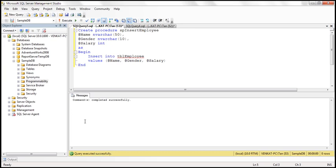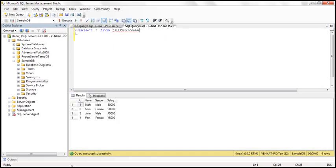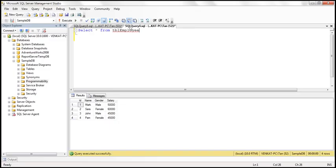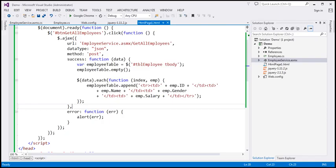The next step is to write the web service method that will add the employee data to the database table by calling this insert employees stored procedure. At the moment, the table has got four rows, and that's what is displayed. So now let's go ahead and add that web service method.